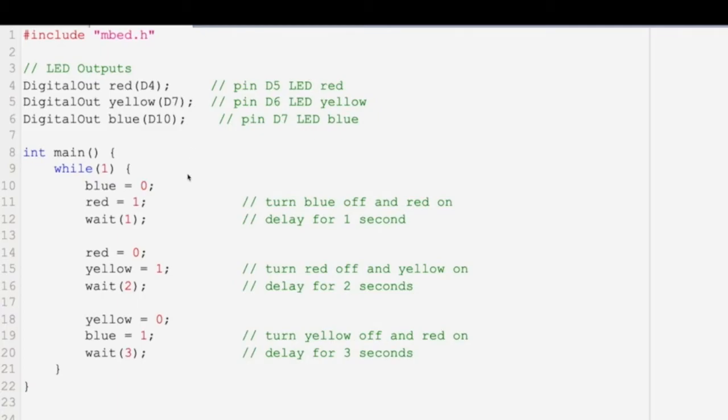So as you remember, turning it to zero turns the light off, and setting it equal to one turns it on. So this is our loop again, so as long as it's in the loop and the circuit is turned on, this will run forever until we turn it back off.